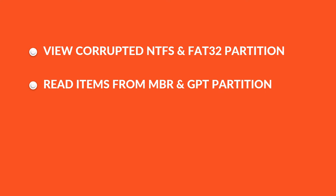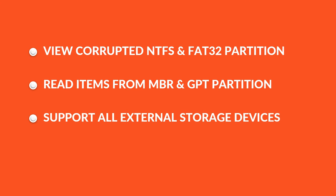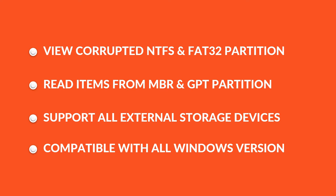It can support all external storage devices like pen drives, SD cards, etc. Hard Drive Viewer software is compatible with all Windows versions like Windows 10, 8, 7, Vista, and XP.